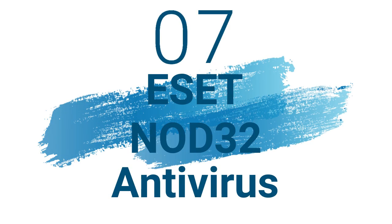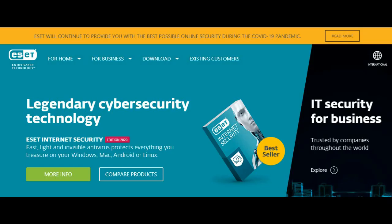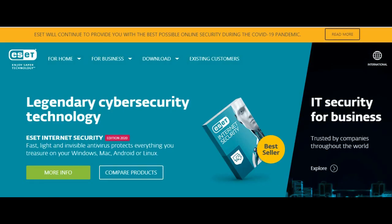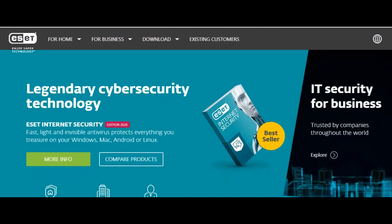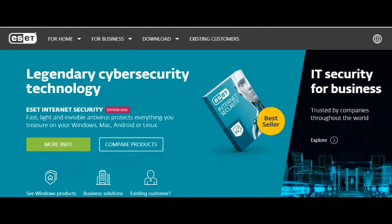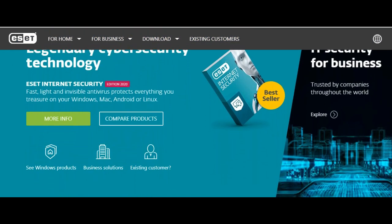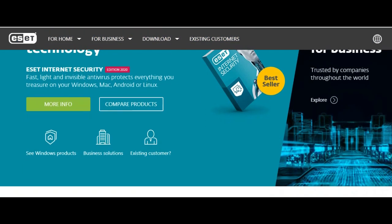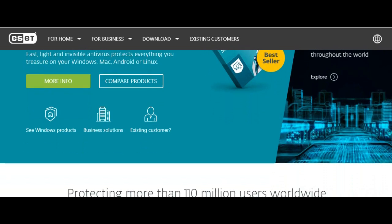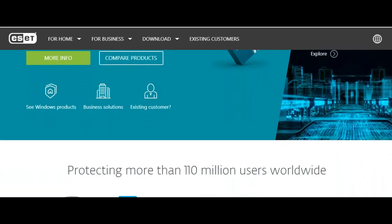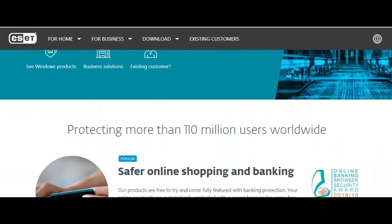Number 7: ESET NOD32 Antivirus. Operating system for Windows only. Maximum five devices covered. Standout features are Ransomware Shield, UEFI scanner, exploit blocker, cloud-powered scanning.